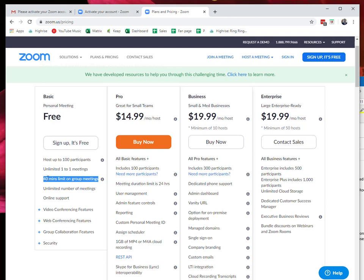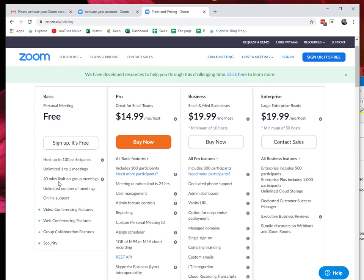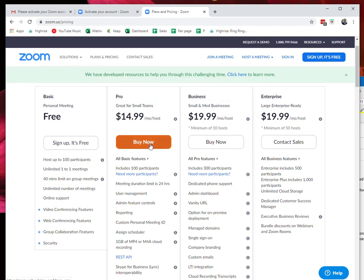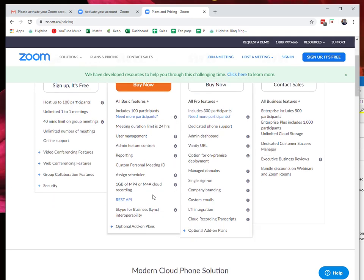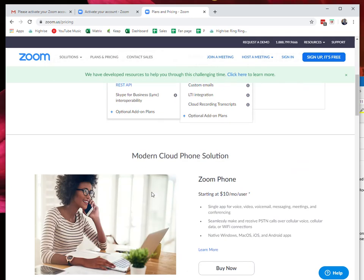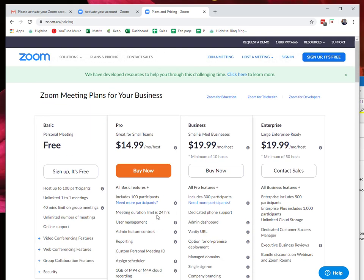If most of your meetings are shorter than that, you're totally fine with a free account. But if you need to run meetings a little bit longer than 40 minutes, just sign up for the pro account. It's not very expensive to run a business, $15 a month.